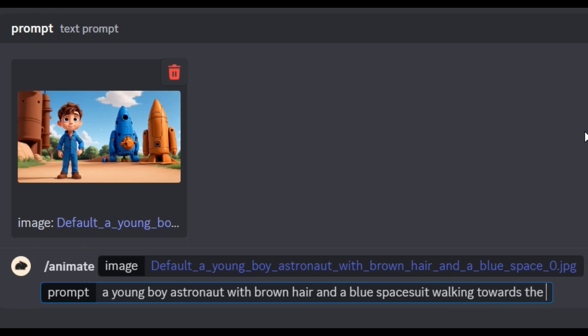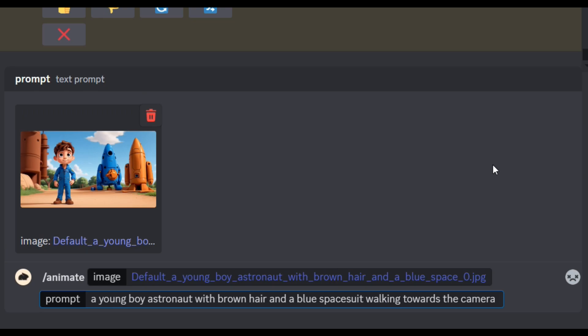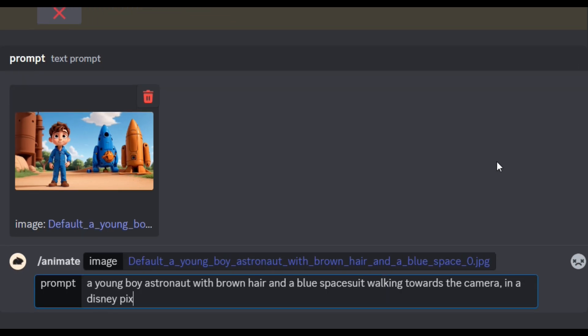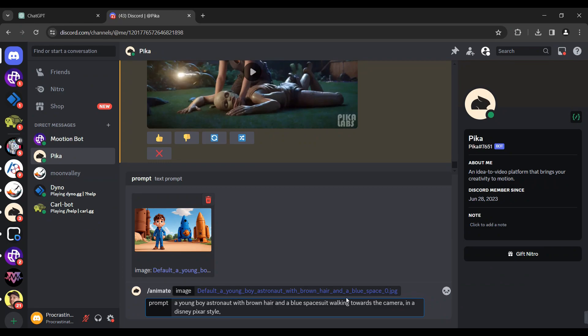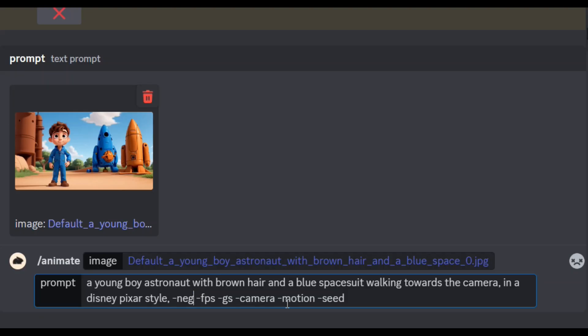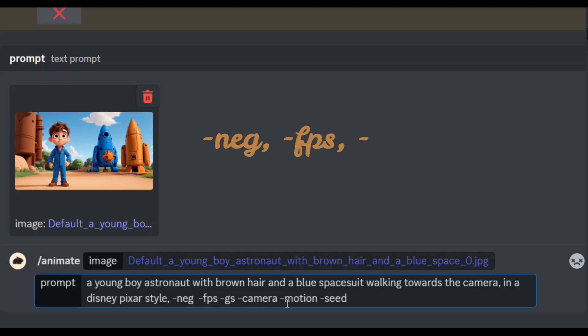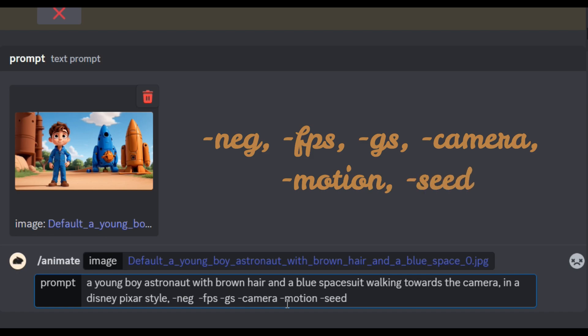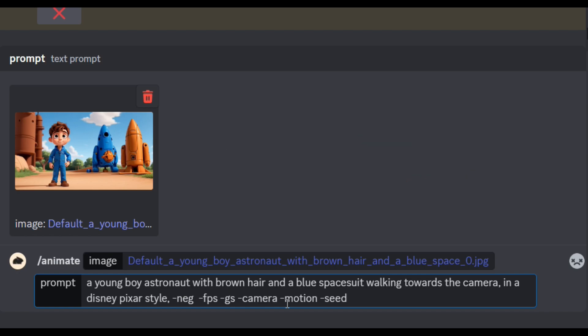We will do the walking towards camera. Third, we will have a style — in Disney Pixar style. If you want to generate 3 videos, the output is perfect. In other words, there are various options: Neg, FPS, GS, Camera, Motion, and Seed. We will generate various videos.